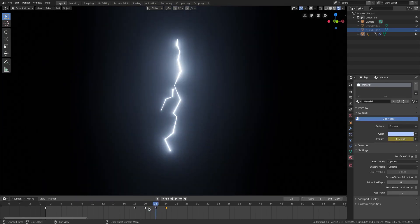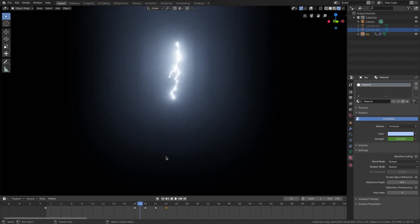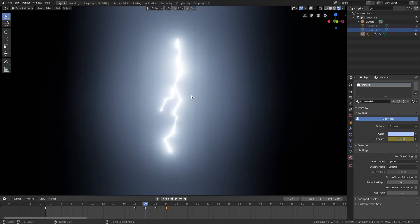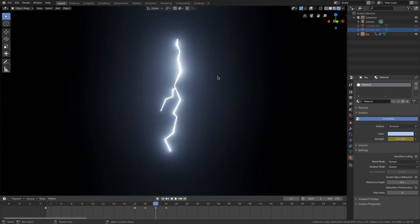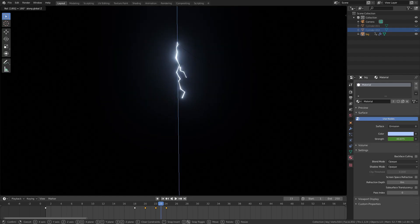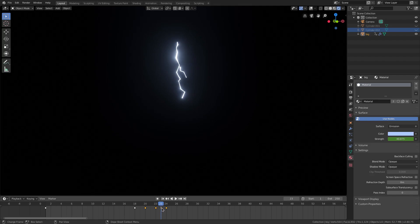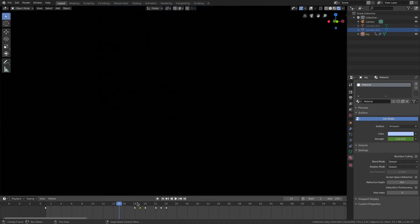To fix the look of the lightning scaling, insert rotation keyframes at the full-scale frames by pressing I, Rotation. Then in the middle of the animation, hit R Z 180 to rotate it and insert another rotation keyframe. Shift+D to duplicate that keyframe and place it at the end. Now playing through, the lightning looks more random — it doesn't just scale up and down.